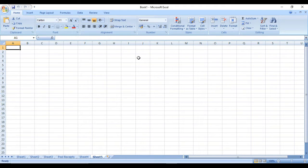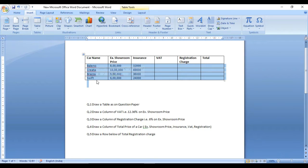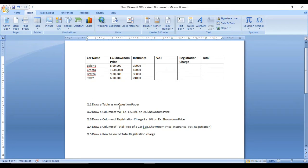Hello friends, today we talk about spreadsheet. You are watching this video maybe because you have an exam on spreadsheet. Today I'm going to tell you the easiest way to solve your exam. It is not a big problem to deal with spreadsheet because the exam is just for your mental ability — they check whether you know about Excel or not. Here we start.